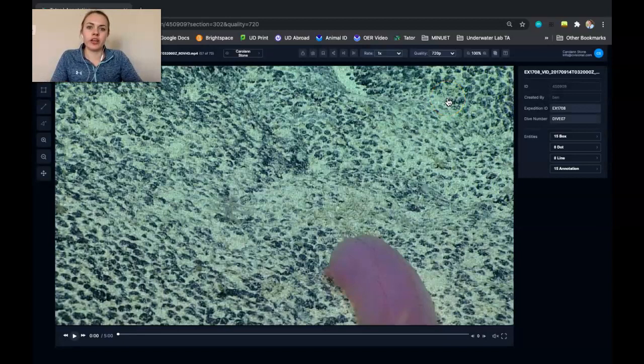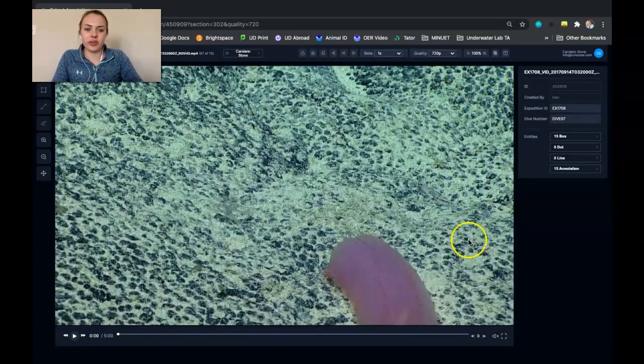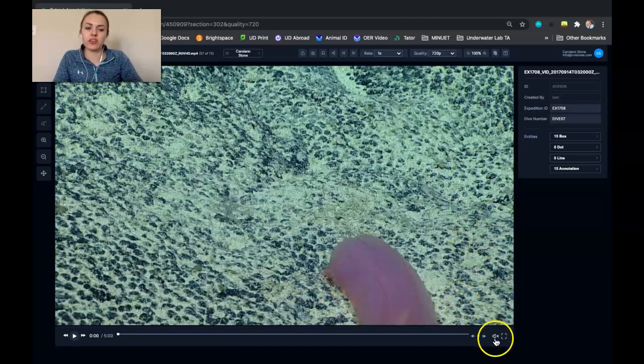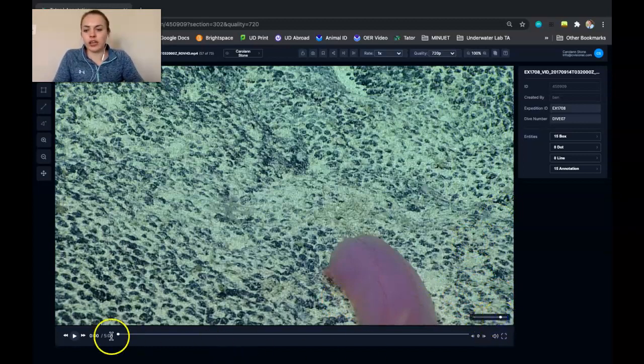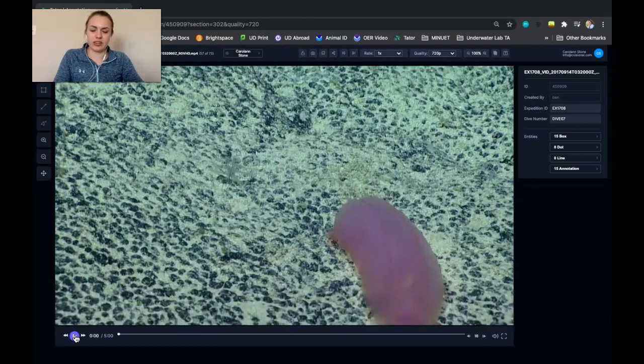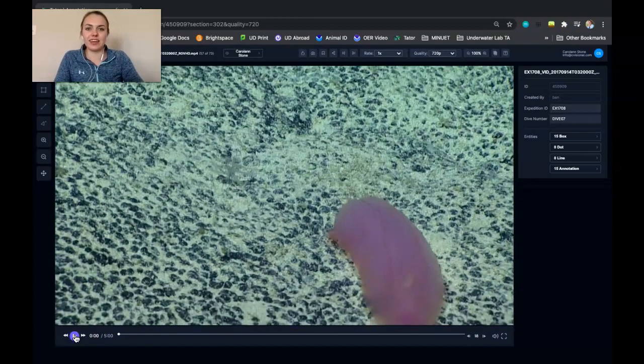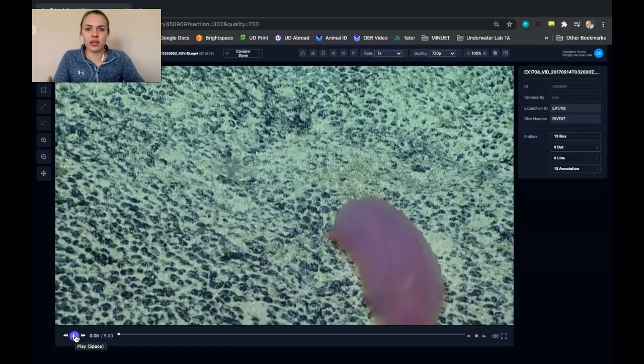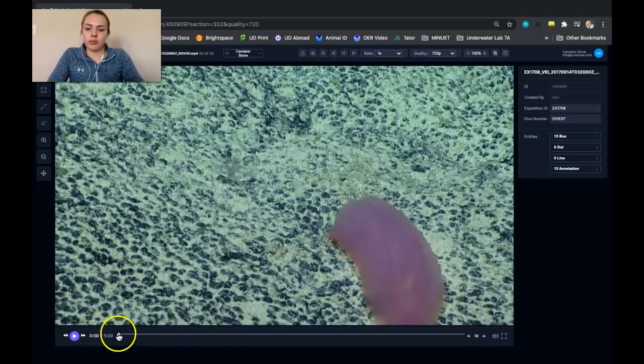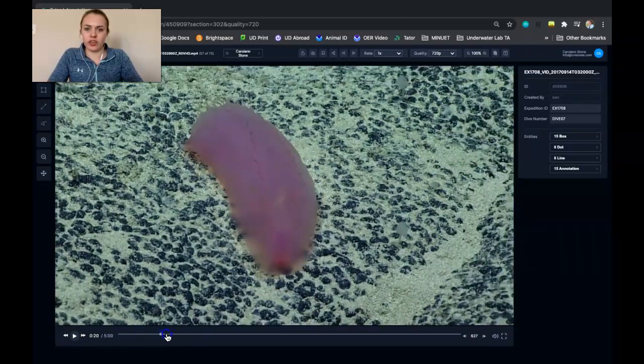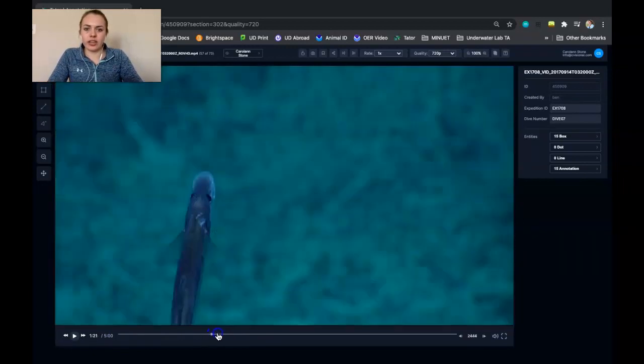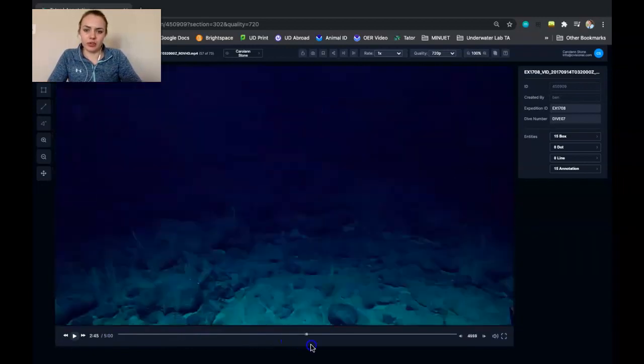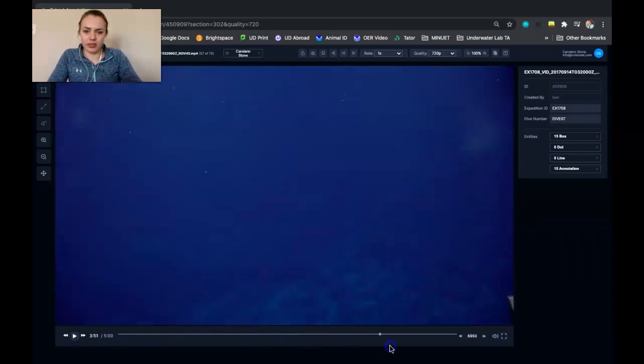So after that, what I encourage doing is watching the video all the way through before you start to make localizations. So what you can do is adjust the volume and then play the video and you'll be able to hear the dialogue that scientists had during the expedition. But for our case, we're just going to scroll through the video to get an idea as to the different animals that we're going to be looking at here.